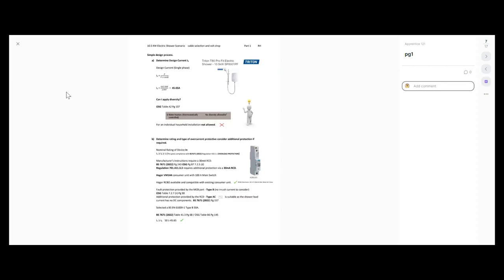So we're going to go with a 50 amp Type B for the MCB side of the RCBO, and a Type AC for the RCD part — 30 milliamps. We'll select a BS EN 61009-1, which is the product standard for an RCBO, Type B 50 amp. When we look back at the formula, I need a protective device equal to or greater than my design current. I couldn't choose a 45 amp RCBO because it's less than the design current, so the next size up is 50 amp. Table 41.3 of the regs on page 68 or Table B6 of the on-site guide lists all the different ratings of our RCBOs and MCBs. We've got a 45.65 amp design current and a 50 amp protective device.